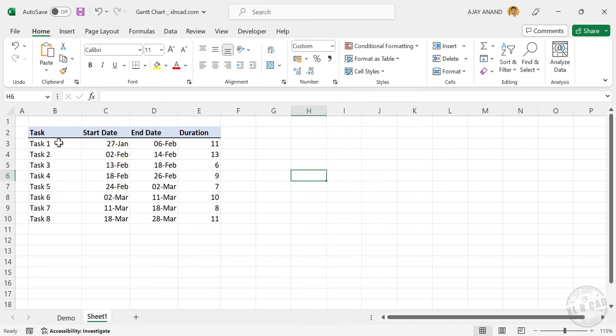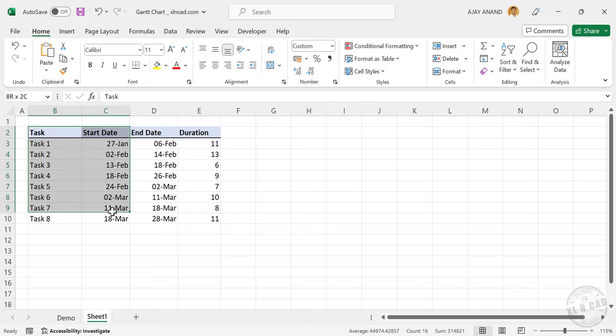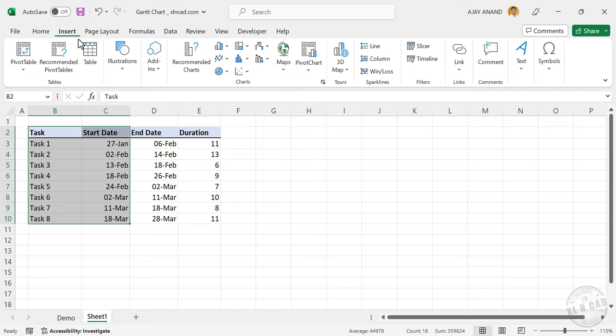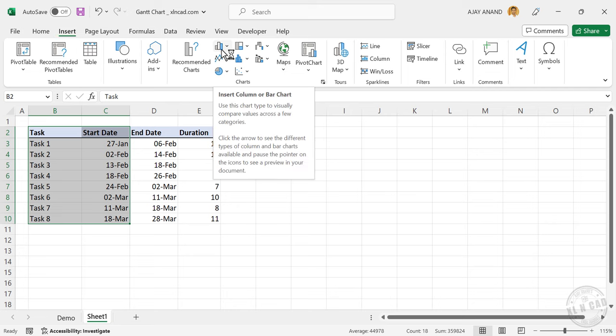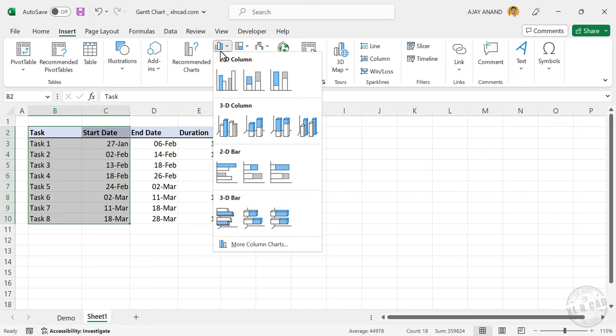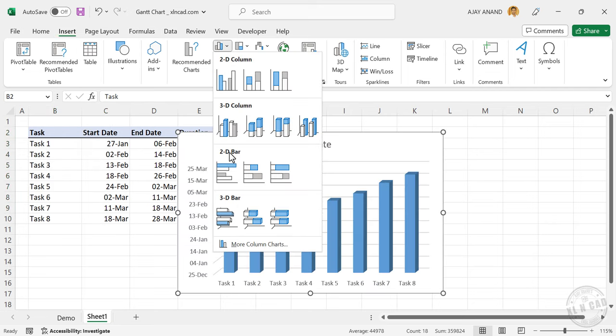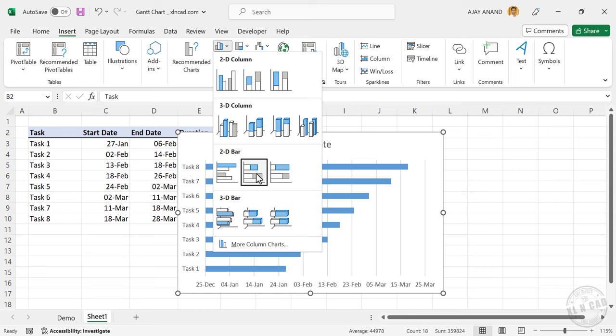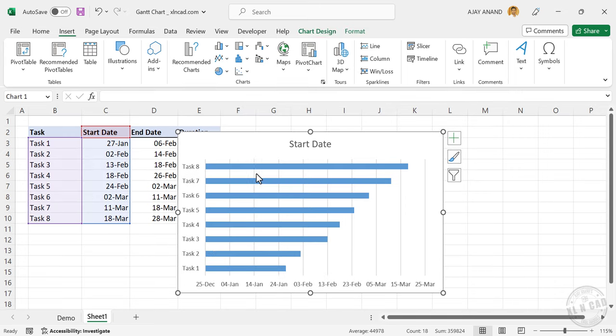Now to display this data as a Gantt chart, select the first two columns of this table. That is the column containing activities and start dates. Go to the Insert tab, insert column or bar chart, 2D bar, stacked bar.